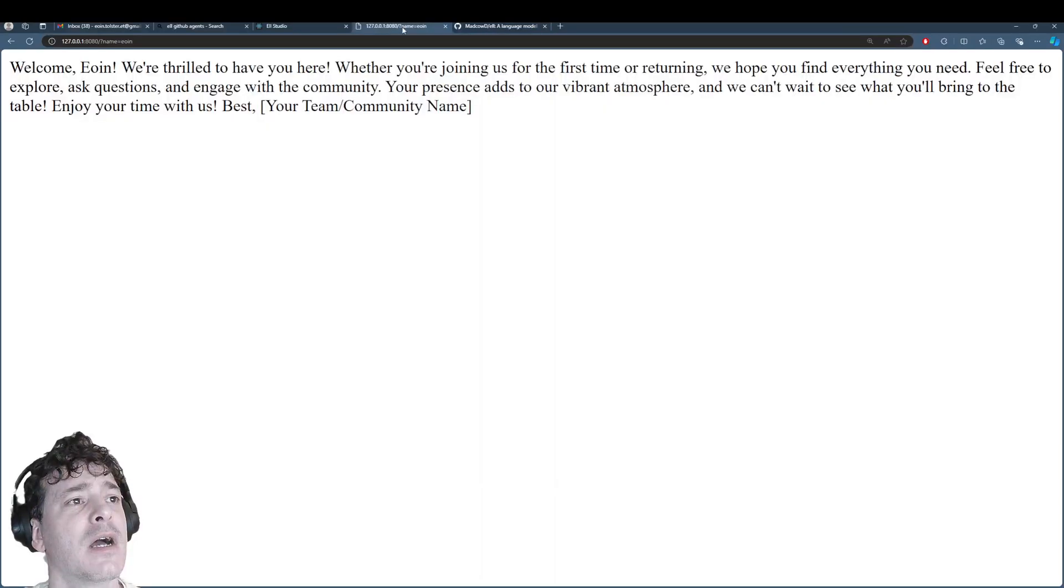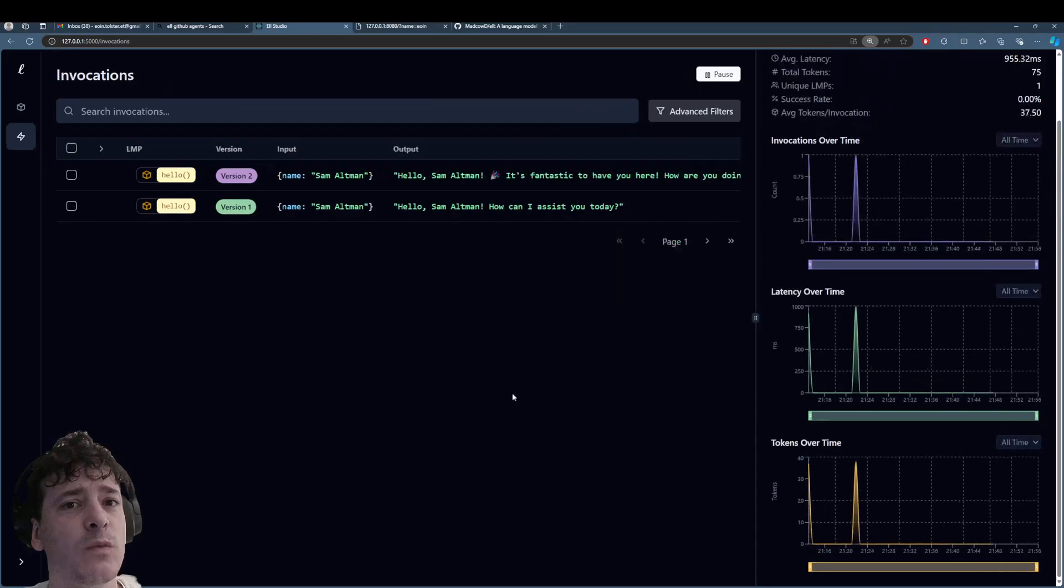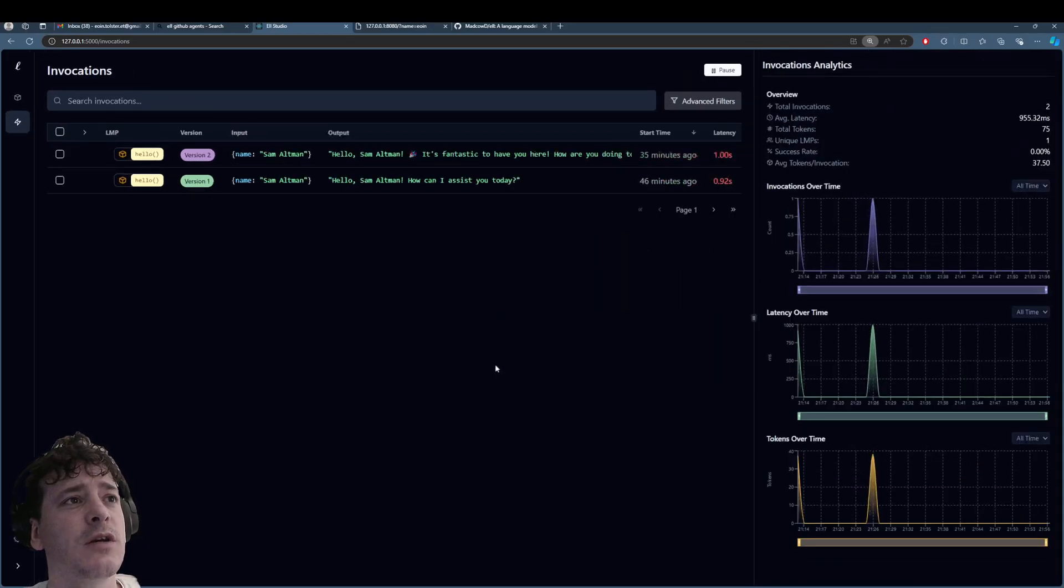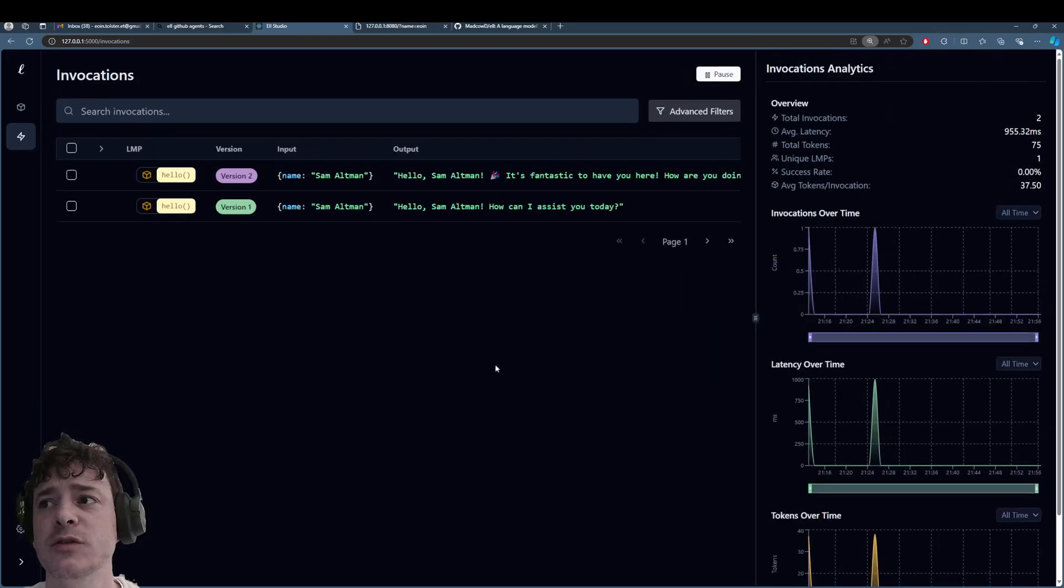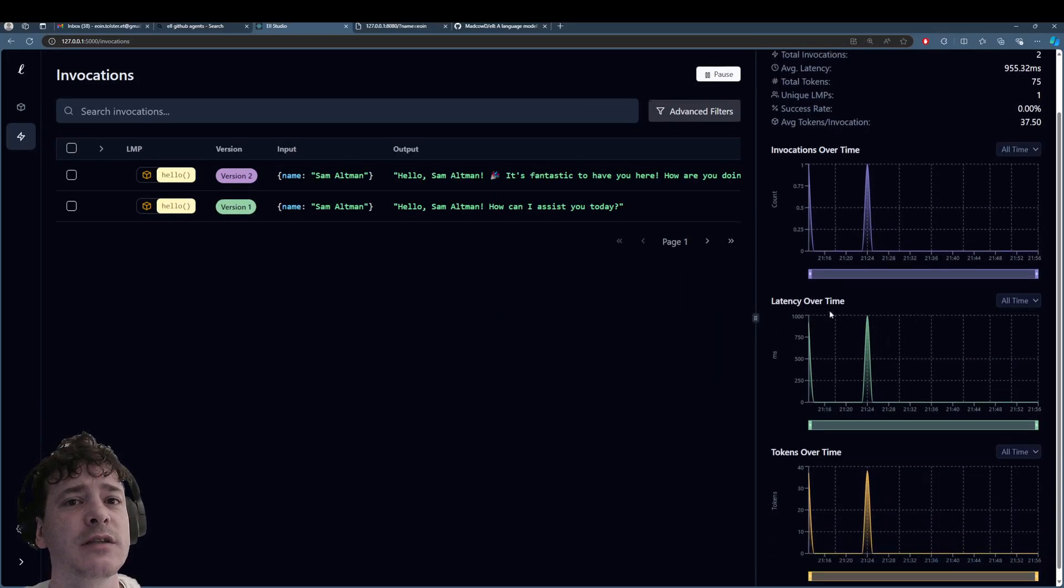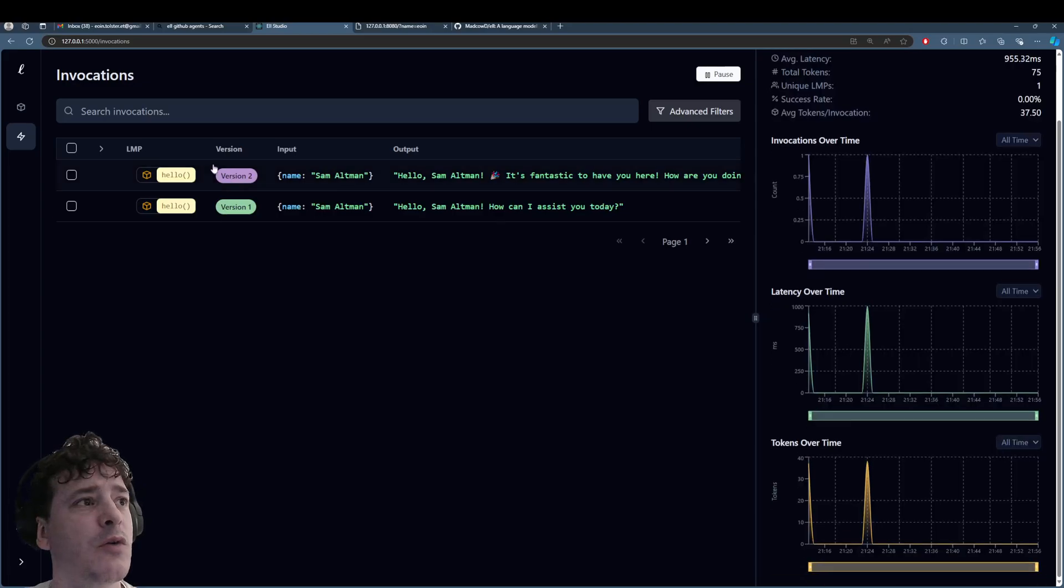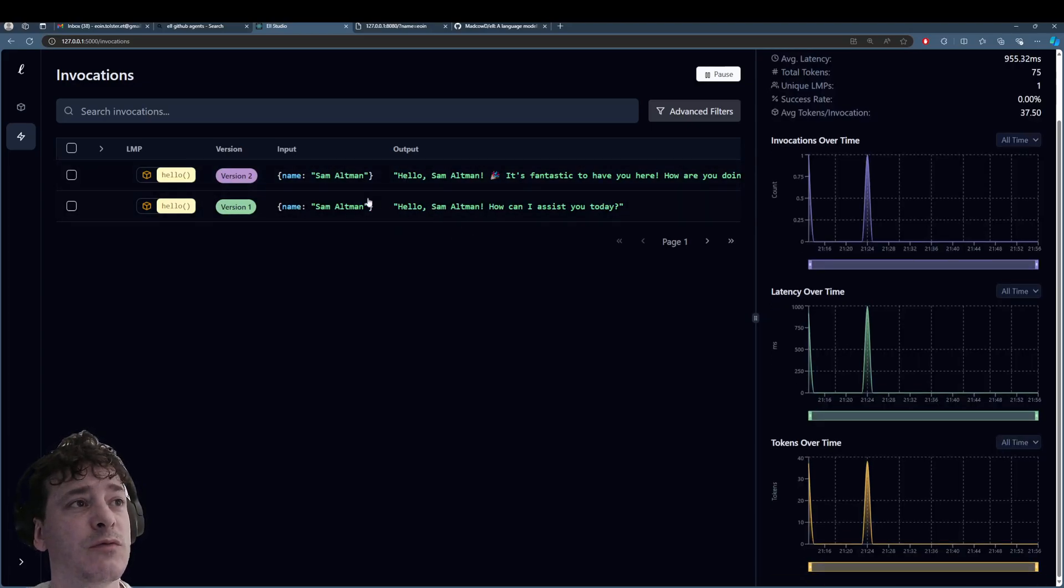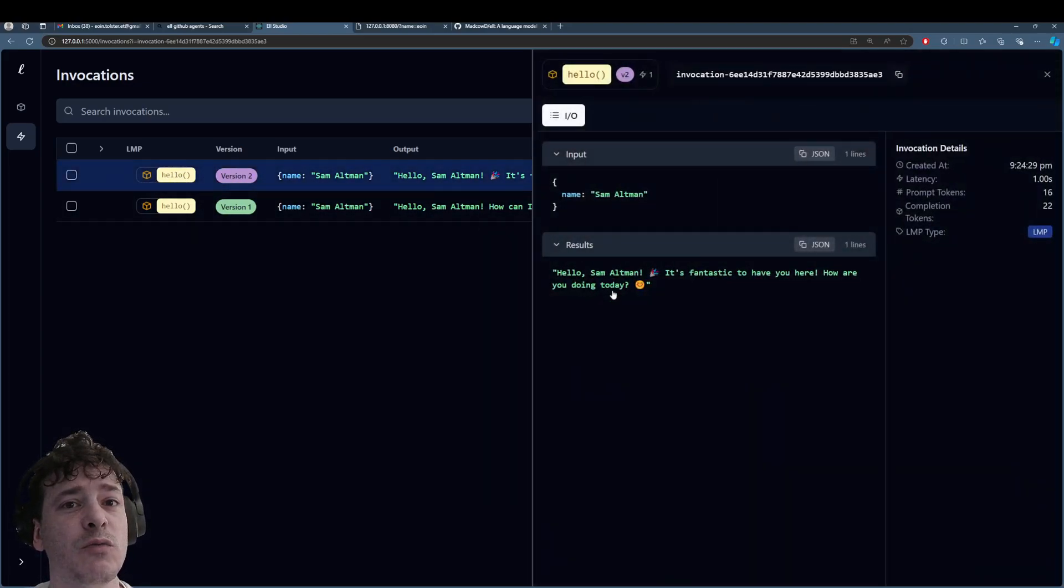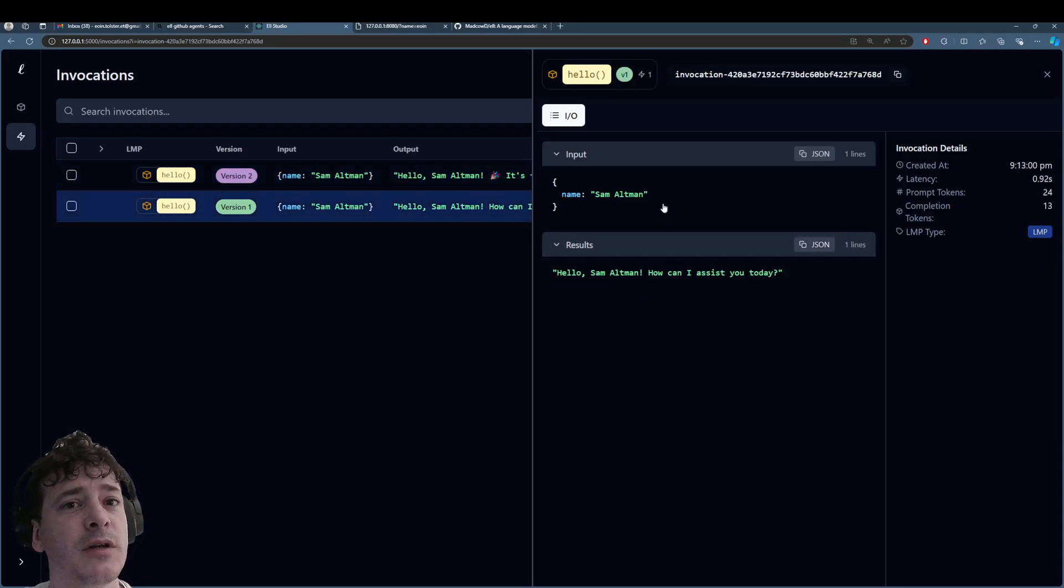So right now I am running this code here, as you can see, and I have sent in two prompts already, and now they've become two different versions using the same function. So I can actually read more information about it, and of course it came up with Sam Altman.